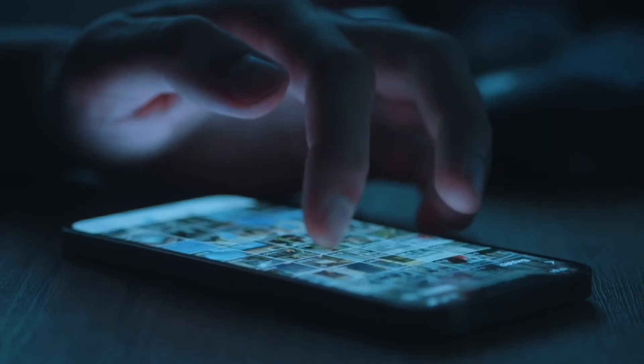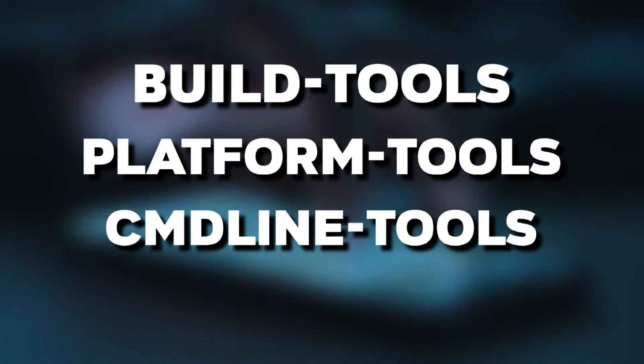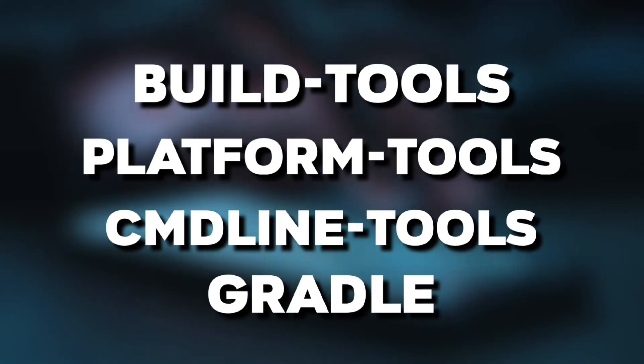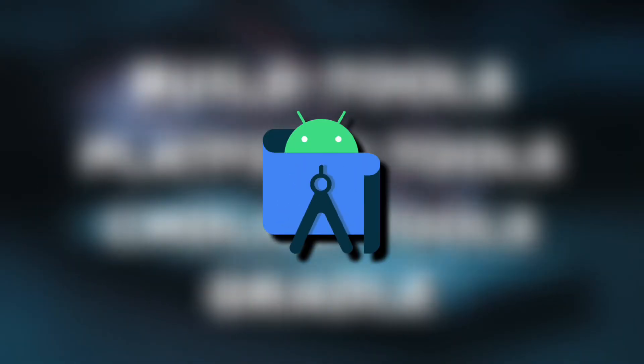So next we need to install tools needed to build an Android app. Like build tools, platform tools, command line tools, gradle. These tools are already preinstalled in Android Studio, but here in Termux we need to install them manually.